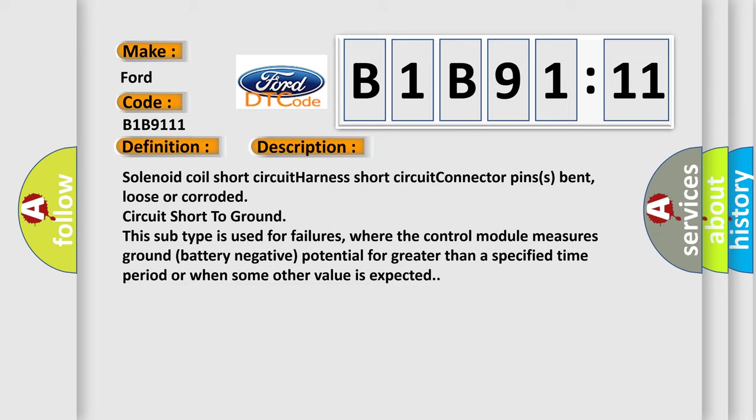Solenoid coil short circuit, harness short circuit, connector pins bent, loose or corroded, circuit short to ground. This subtype is used for failures where the control module measures ground battery negative potential for greater than a specified time period or when some other value is expected.